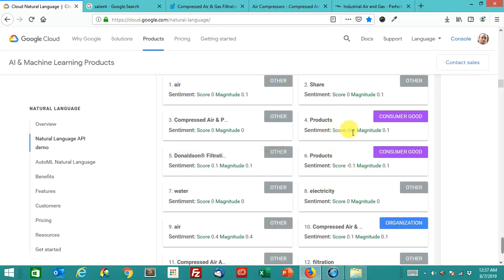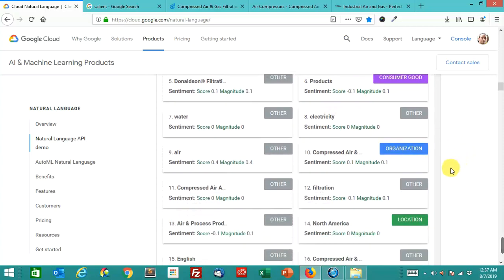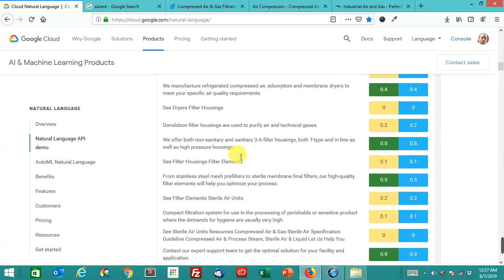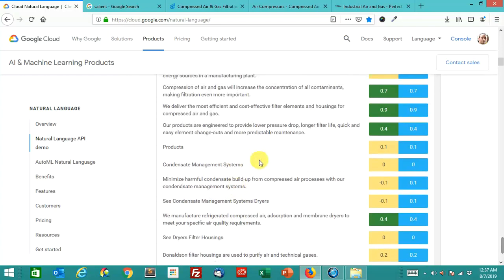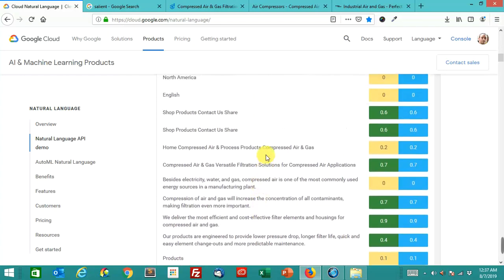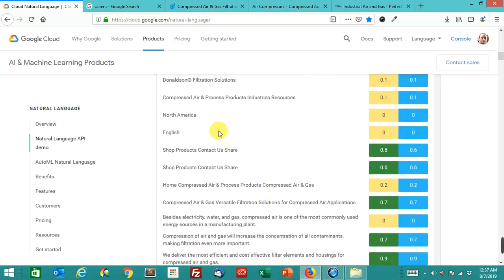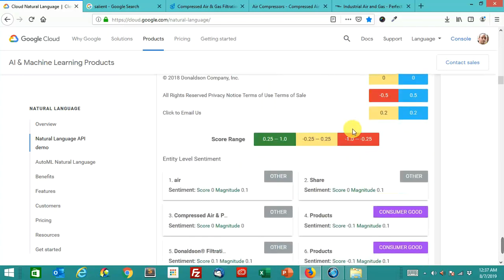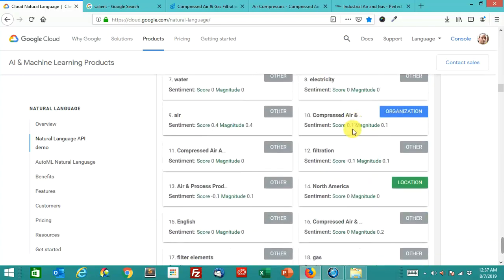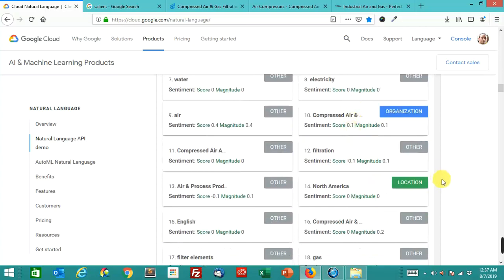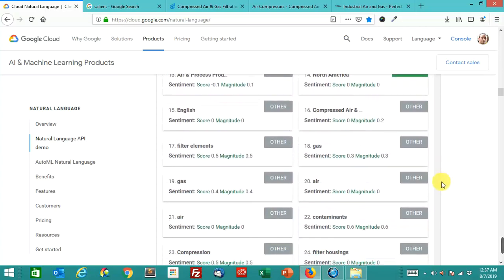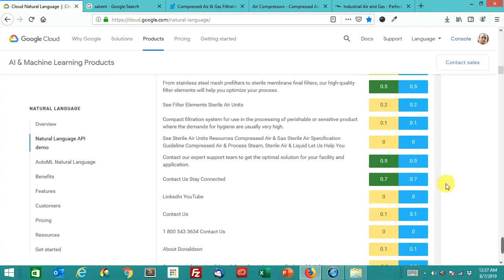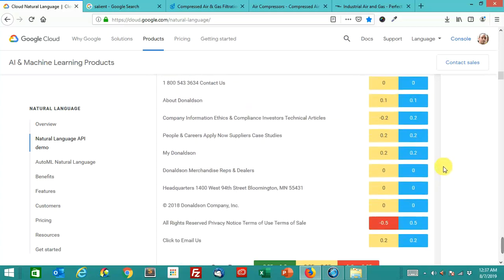So maybe that's how it's breaking each of these down, is it's looking for different entities. Maybe that's what it's doing. I think that is what it's doing. It's breaking these sections down by where it perceives an entity to be.